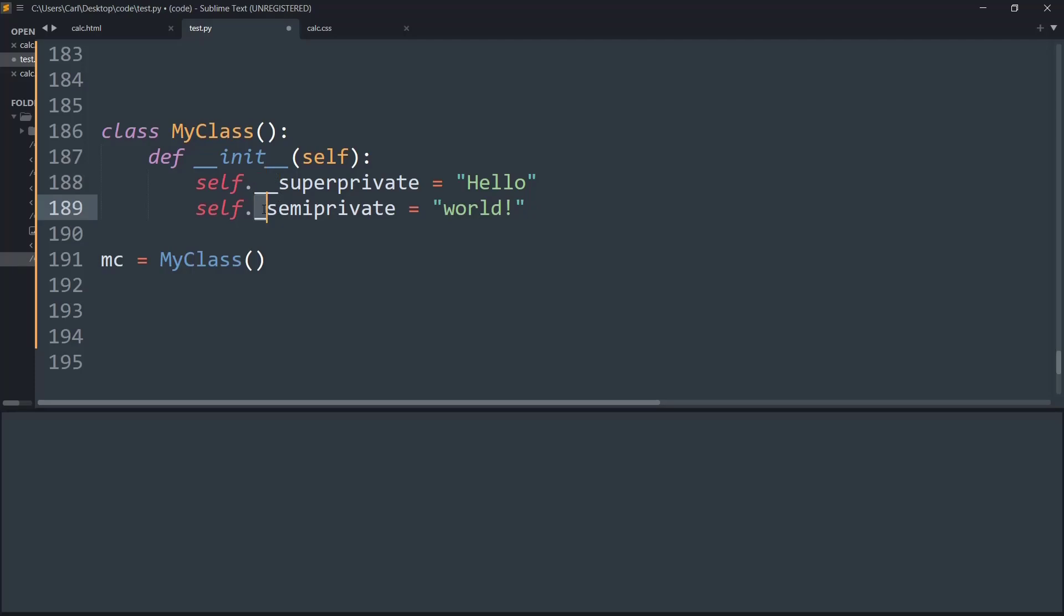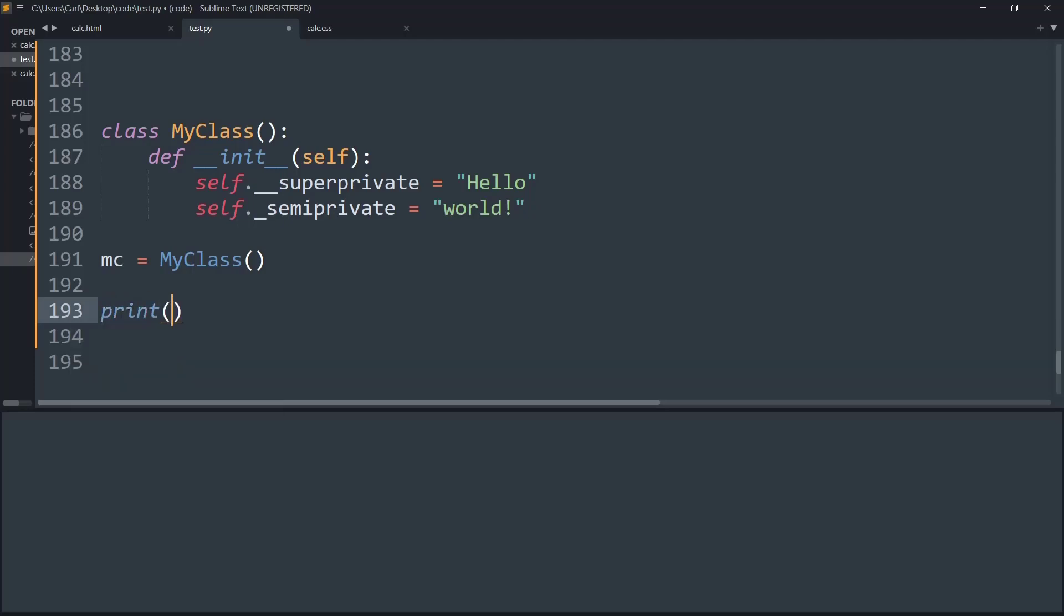So the single leading underscore is just a format or a method of trying to tell the program that these are the private variables used by the class and do not need to be used in the public method. And the double leading underscore is more of a private instance, but this cannot be accessed outside the class. So let's try a small demonstration to understand it in a more precise manner.